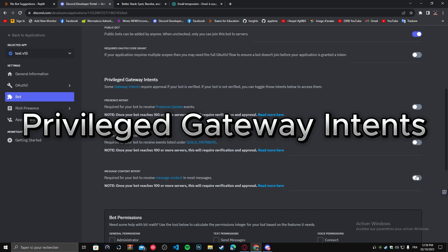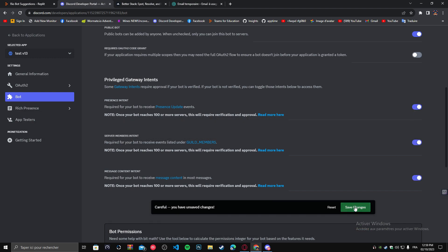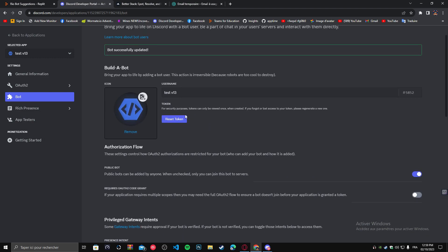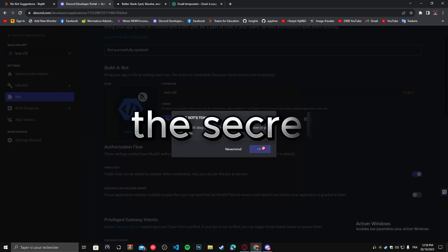Enable privileged gateway intents. Bring your token and put it in the secret.